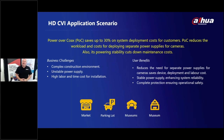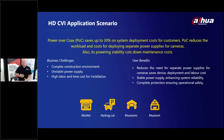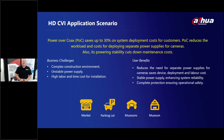The user benefits of HDCVI include reduced need for separate power supplies, with cameras powered remotely from one central source for greater system stability and reliability. Operational safety is also built in — if the coax cable is cut, the power automatically switches off to prevent problems. Ideal applications include marketplaces, parking areas, museums, and civic centers where there's already a large analog infrastructure investment.